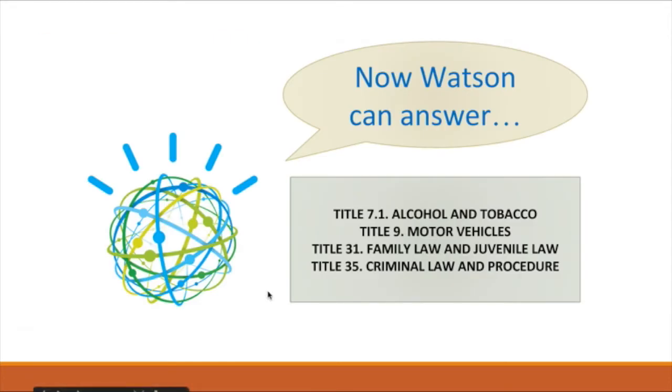Our instance of Watson has been taught to answer questions about Title 7.1, Alcohol and Tobacco Code, Title 9, Motor Vehicle Code, Title 31, Family Law and Juvenile Law, and Title 35, Criminal Law and Procedure.